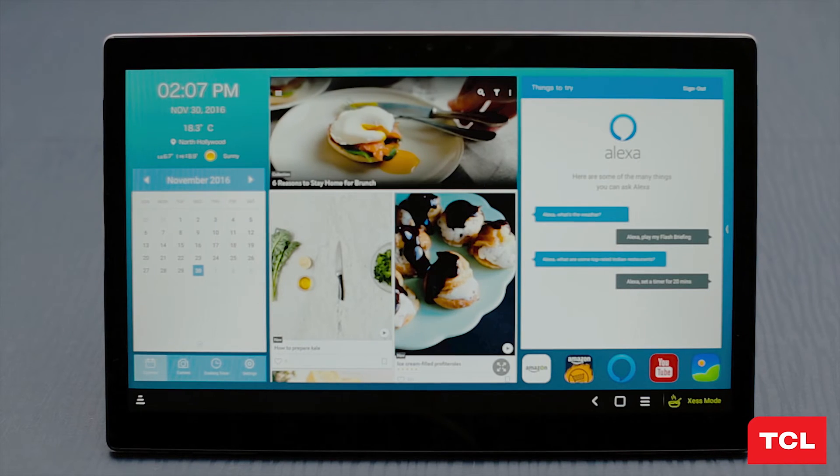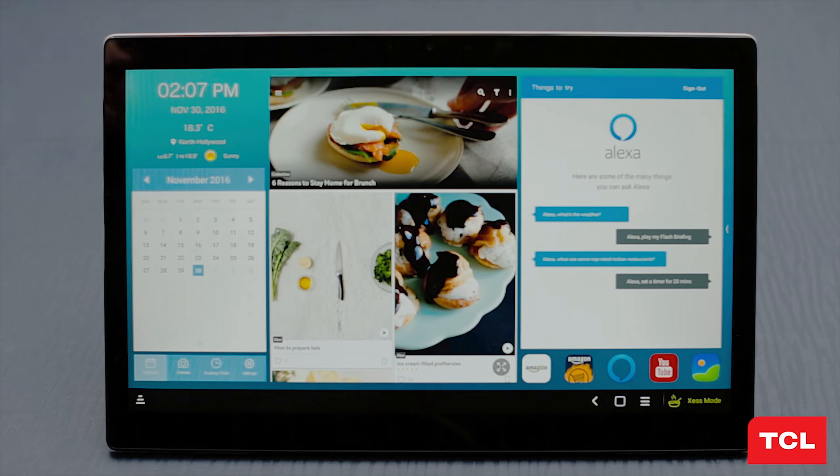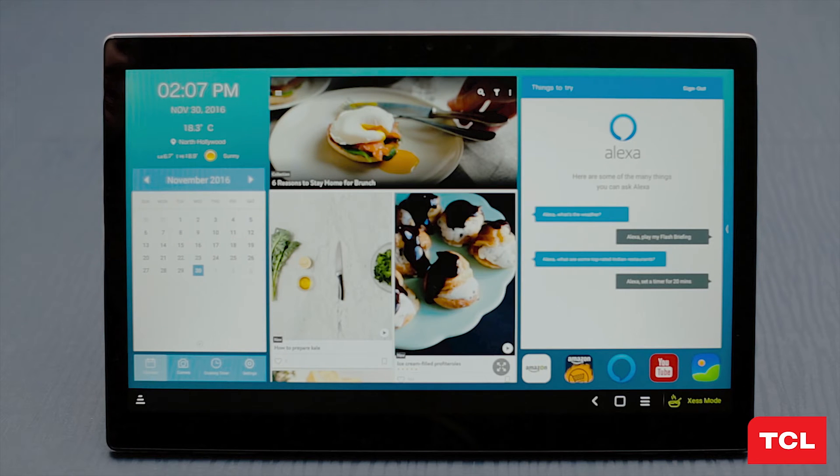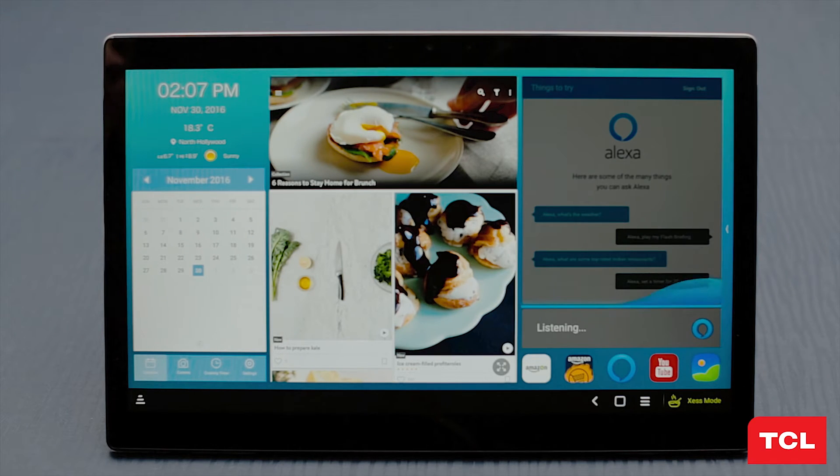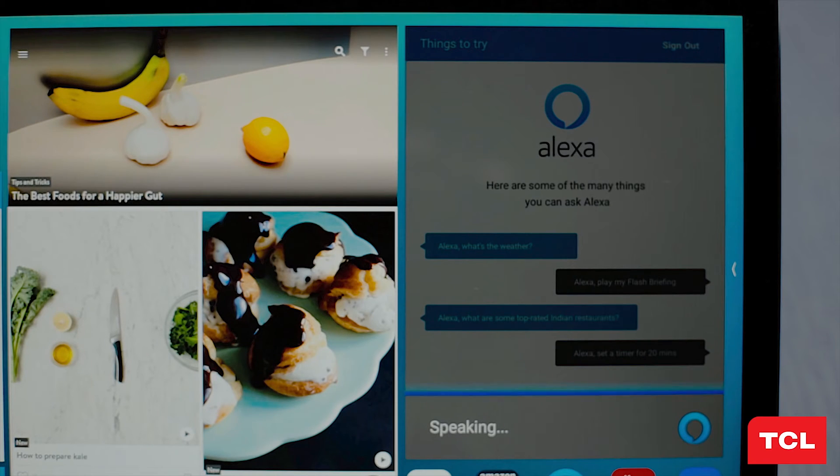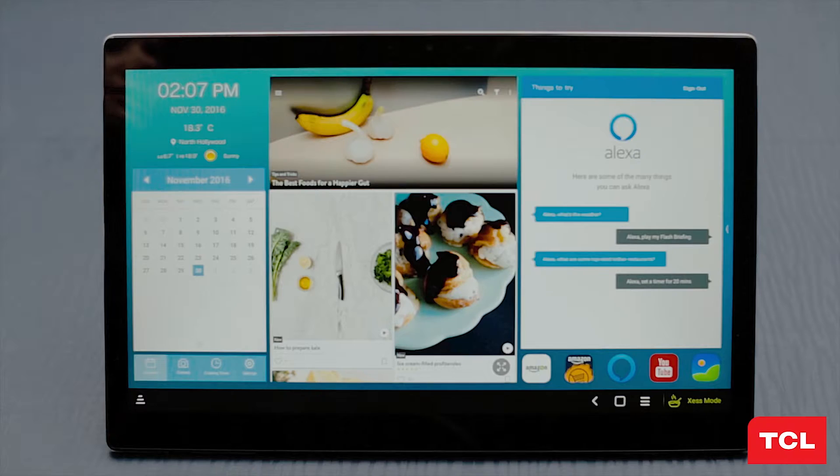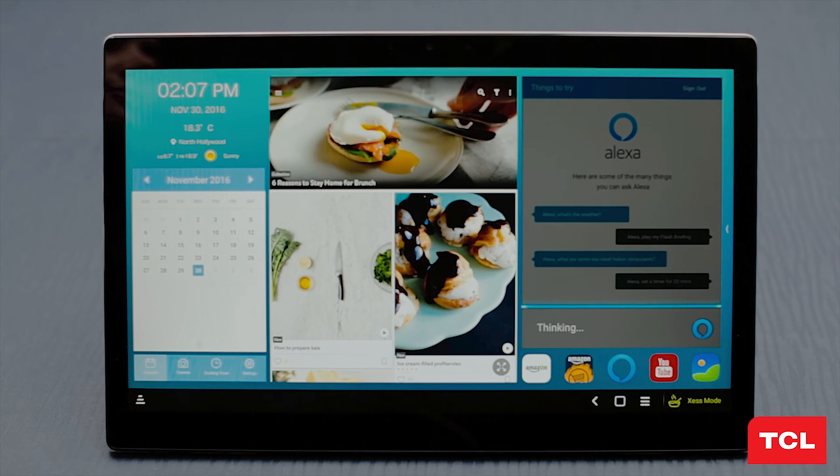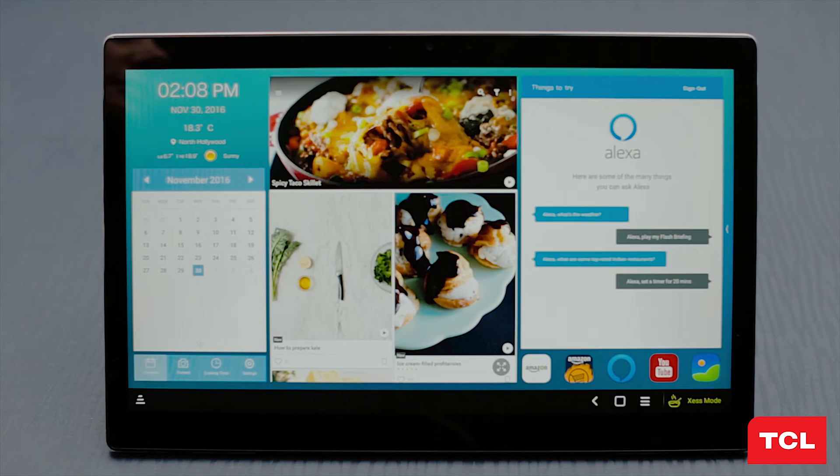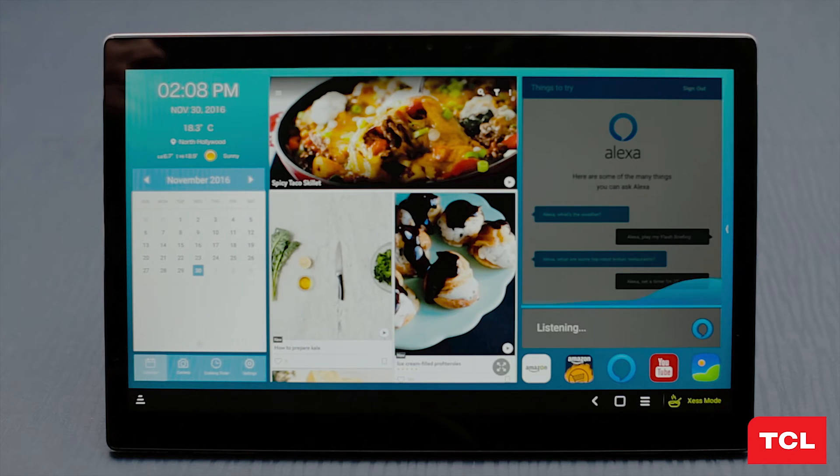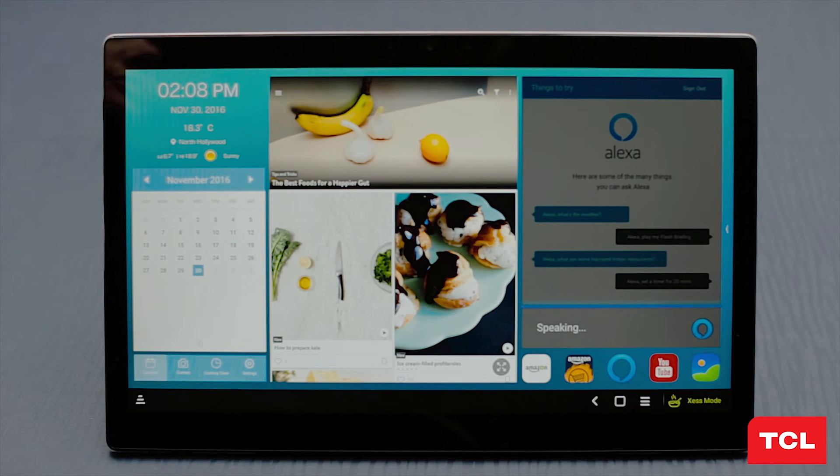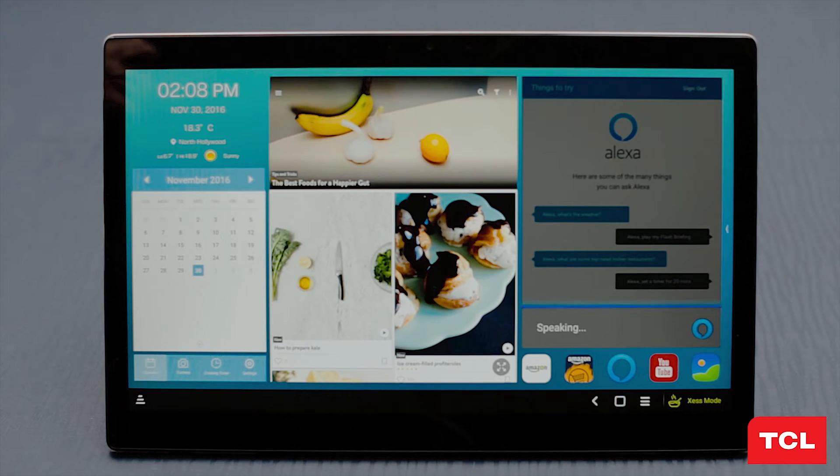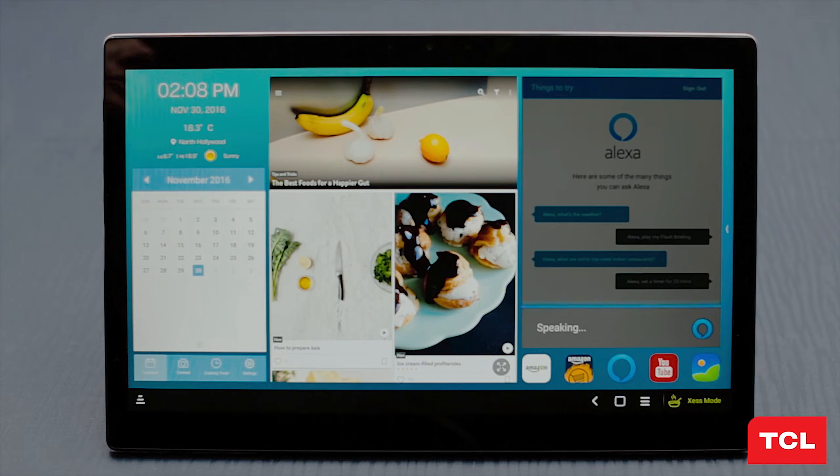You can ask a number of questions like: Alexa, what is the capital of Spain? Spain's capital city is Madrid. Alexa, how many ounces are in a cup? One cup equals eight fluid ounces. Or Alexa, how tall is Mount Everest? Mount Everest height is 29,029 feet, 8,848 meters.